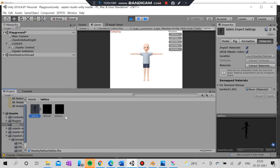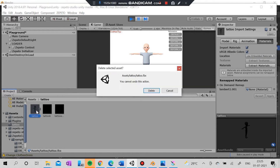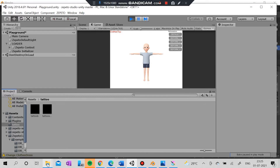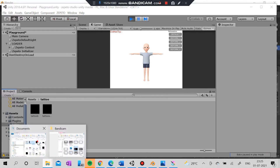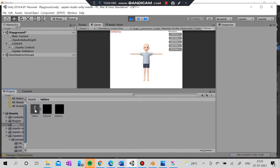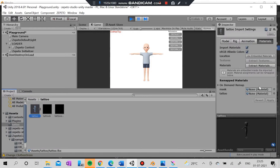After you export the FBX, create a new folder in Unity and import the assets — just the three things. I have already imported two of them and I'm just going to import the tattoo here. These are the two materials we just made.